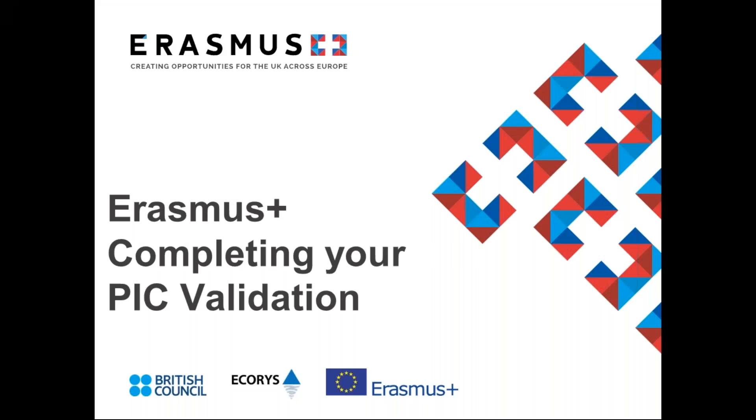Welcome to the video on how to complete the PIC validation forms. First, one of our grants offices will go through how to complete the legal entity and financial identity forms, and then we will look at how to upload them onto the participant portal.